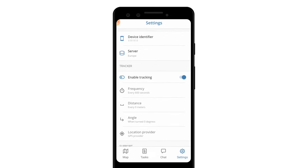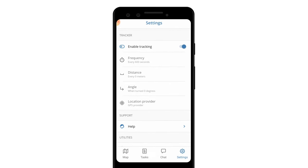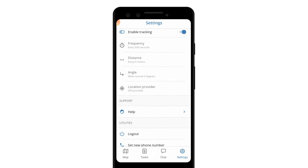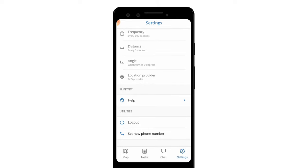You can change the code of the app by going to the settings and pressing the set new phone number button.